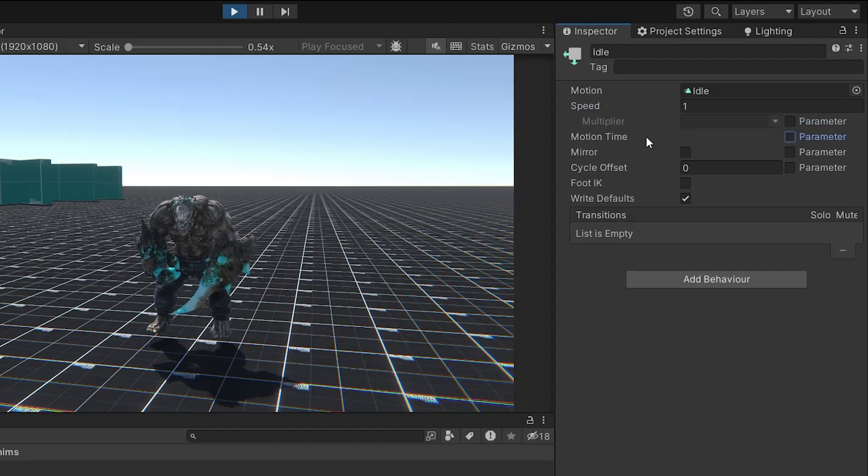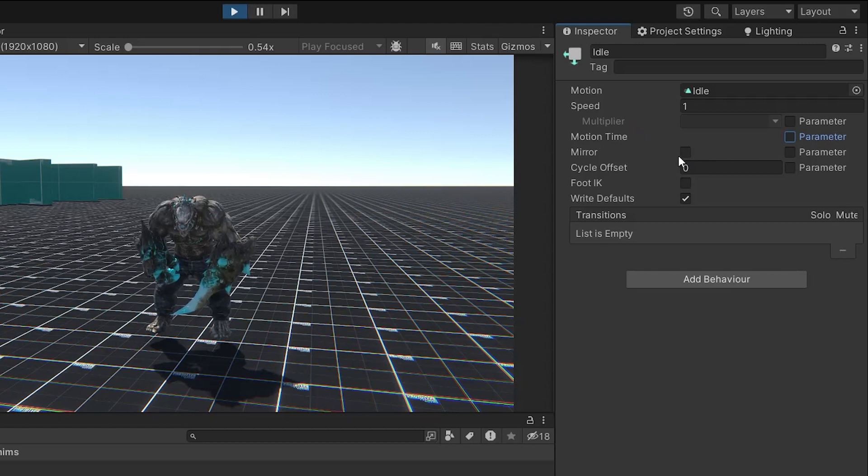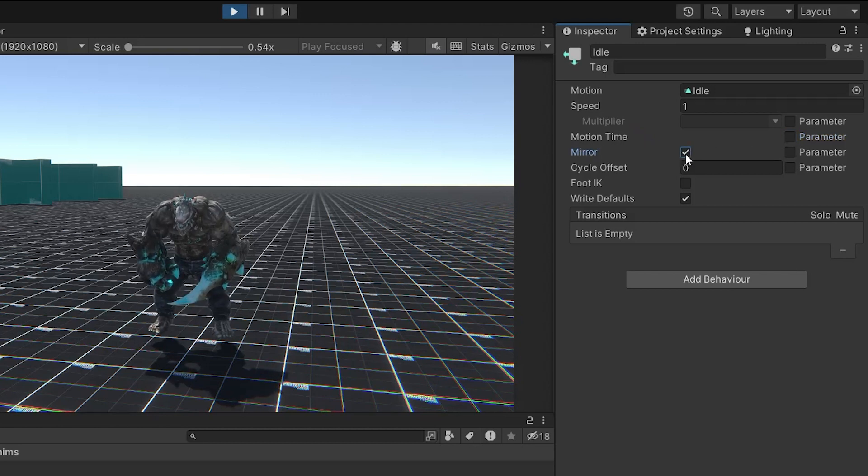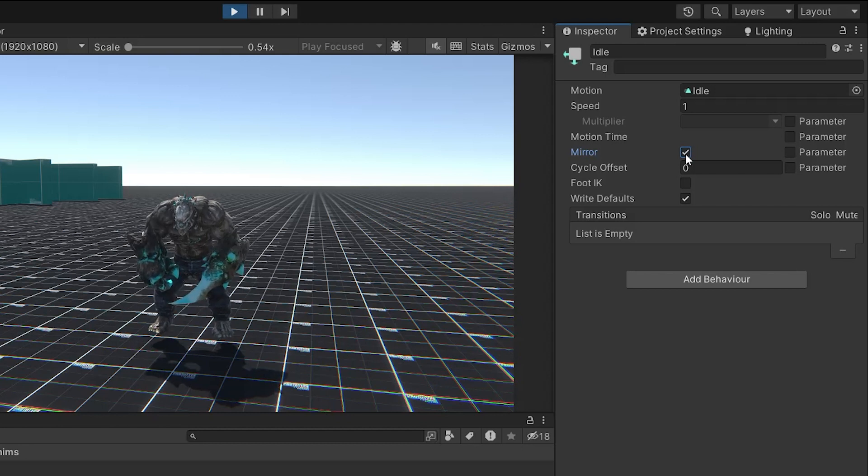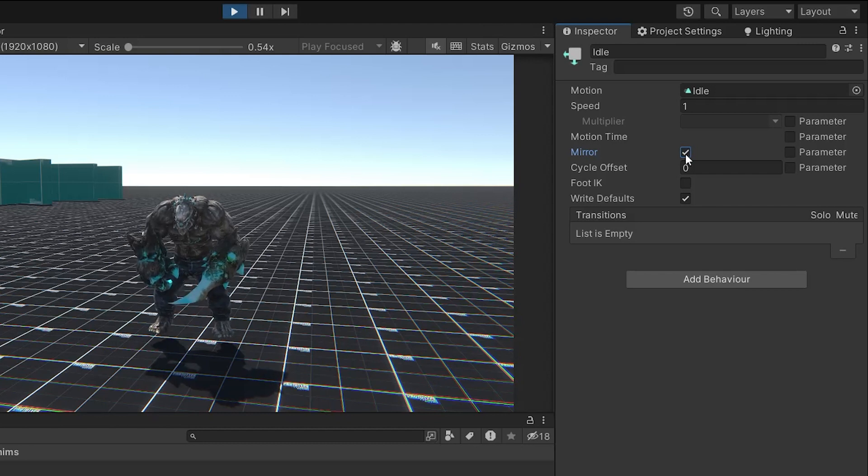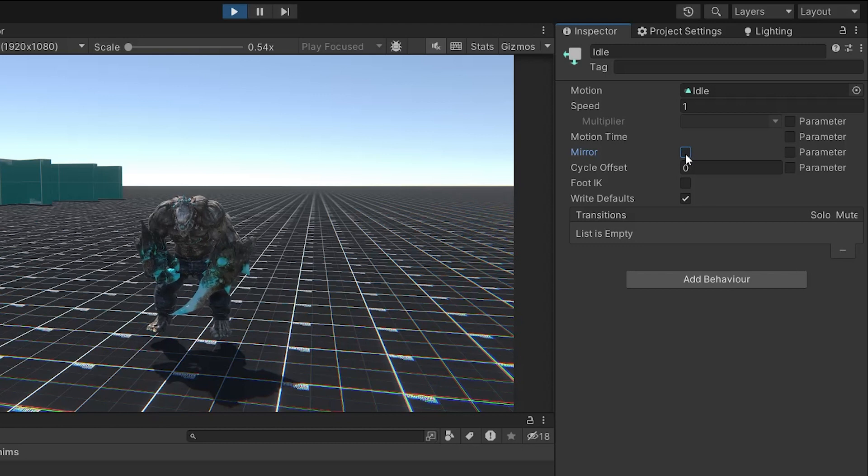Next, motion time allows you to set the start time of the animation. This can also be controlled by a parameter if needed. The mirror option, when checked, flips the animation, which is useful for creating left and right variations of animations without needing separate clips. This too can be controlled by a parameter.